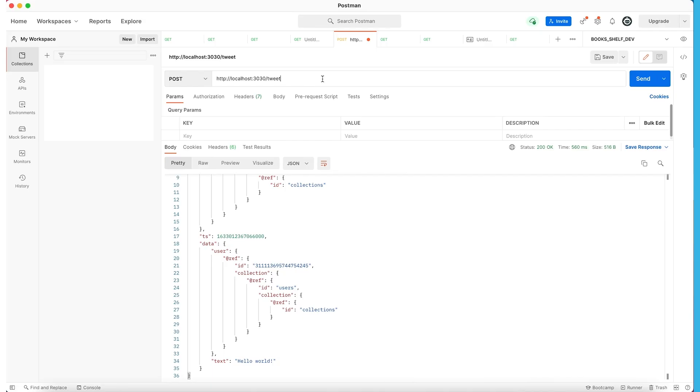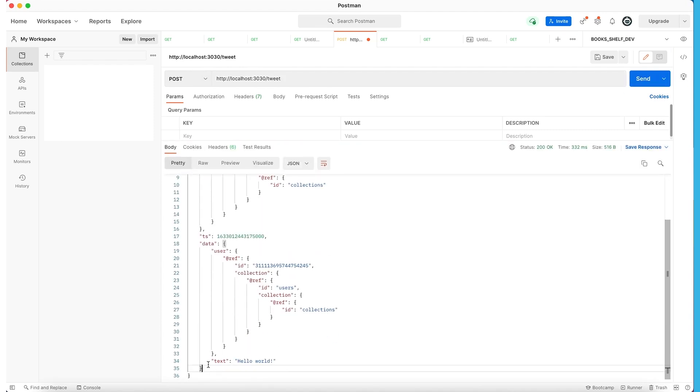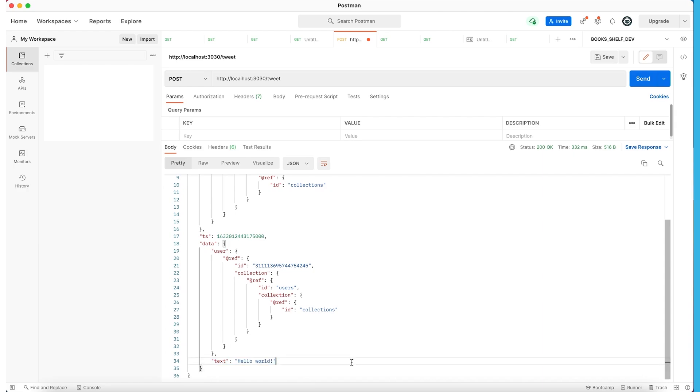So in Postman, as you can see here, I have post localhost 3030 slash tweet. And I already ran it, but we'll run it again for you. And as you can see here, we have our new text, hello world. See back in collections, we have our hello world.